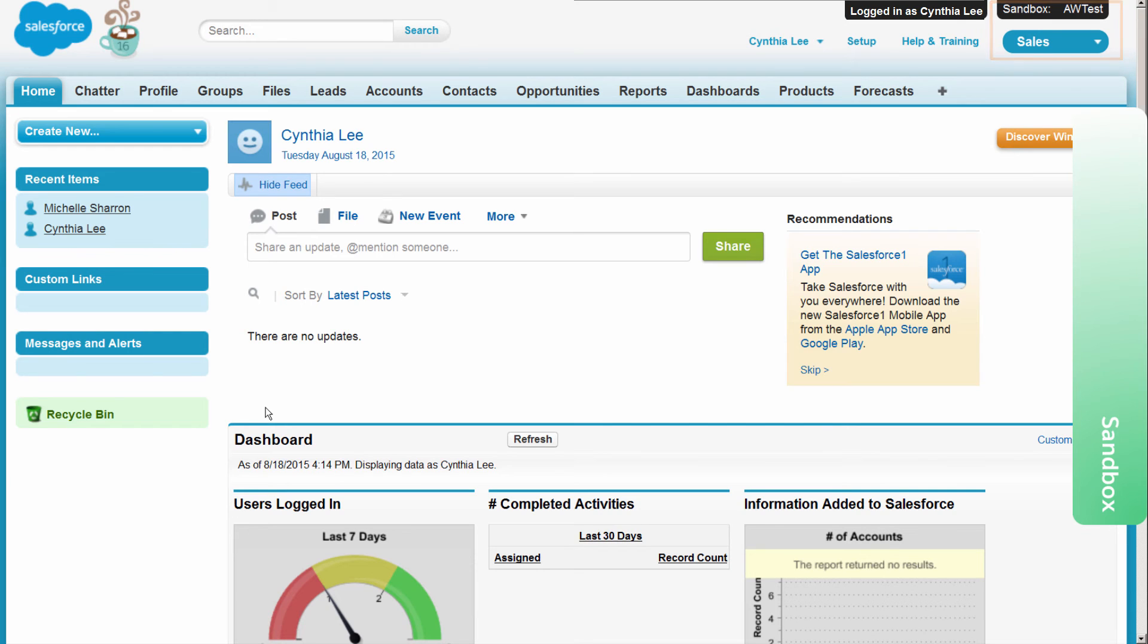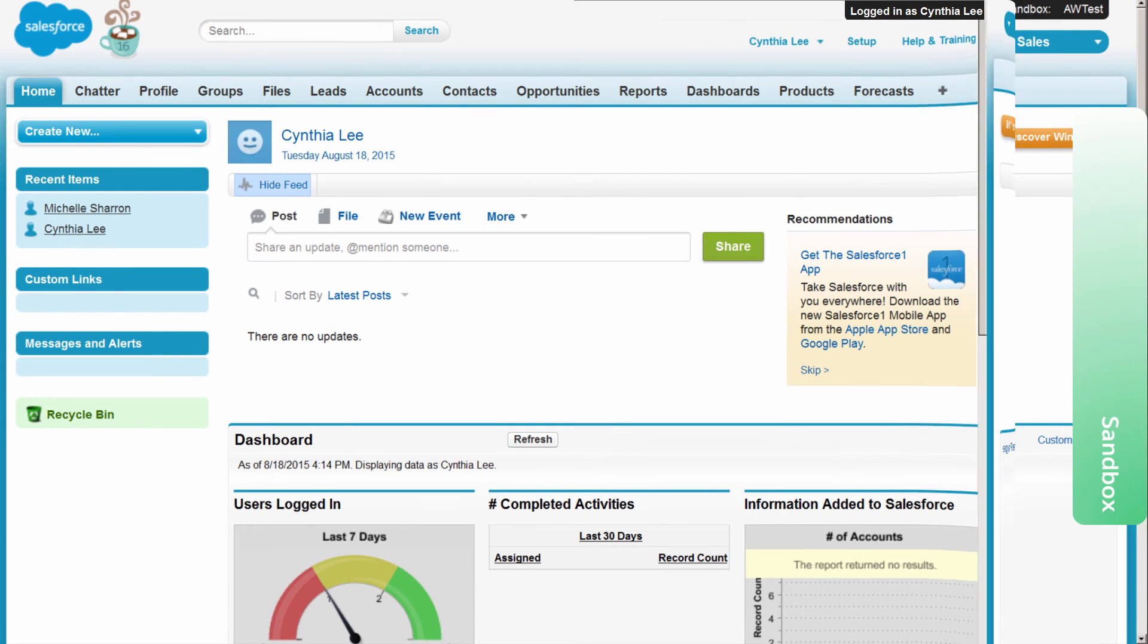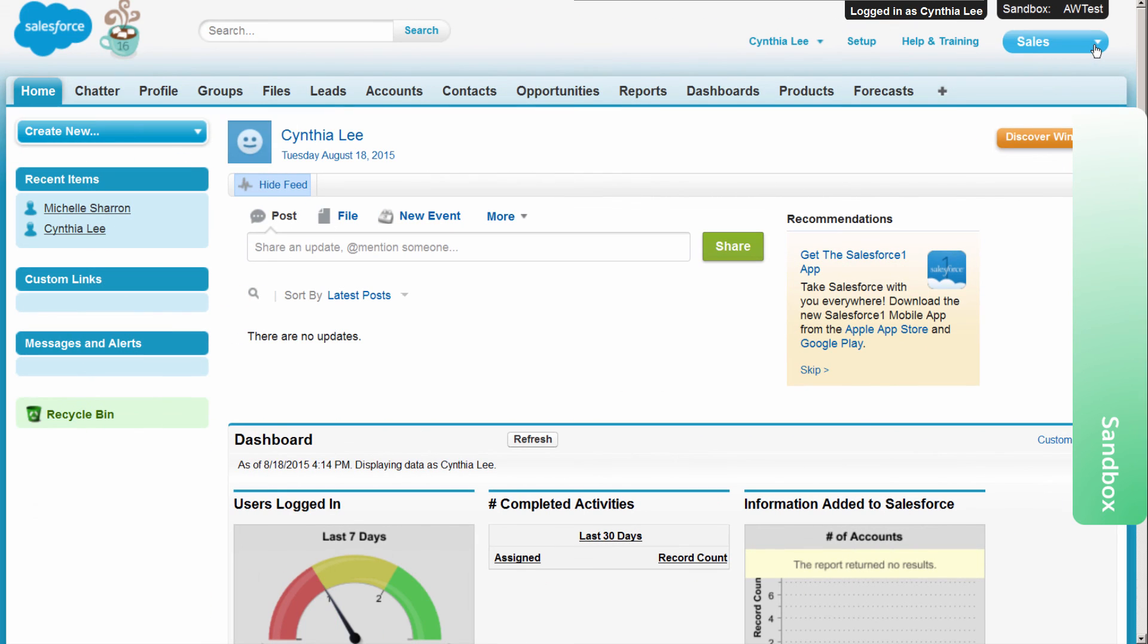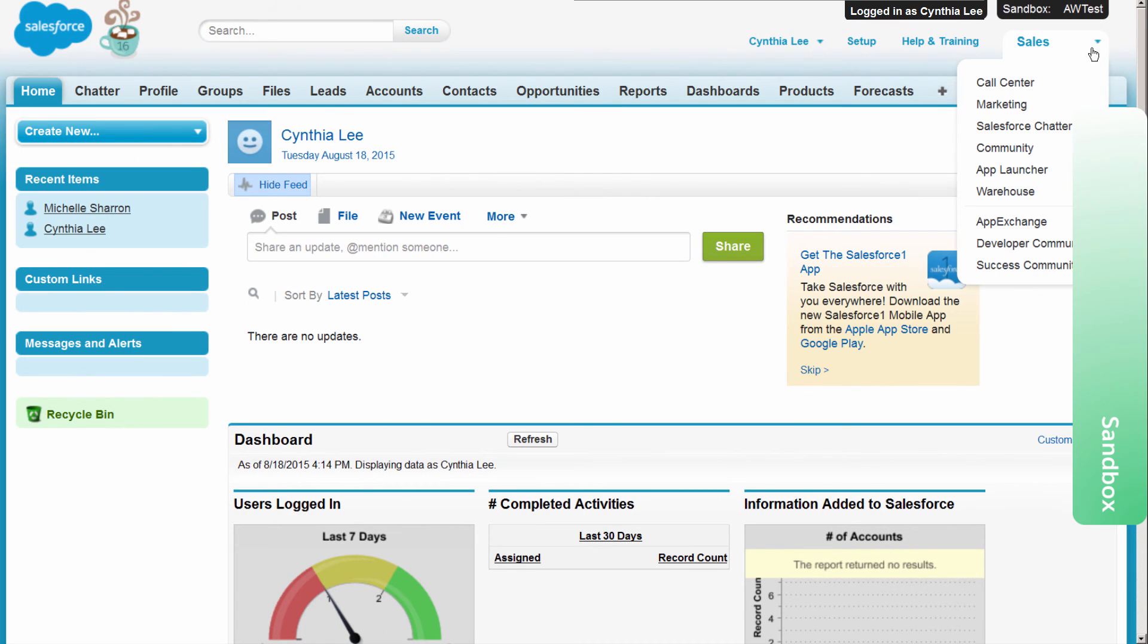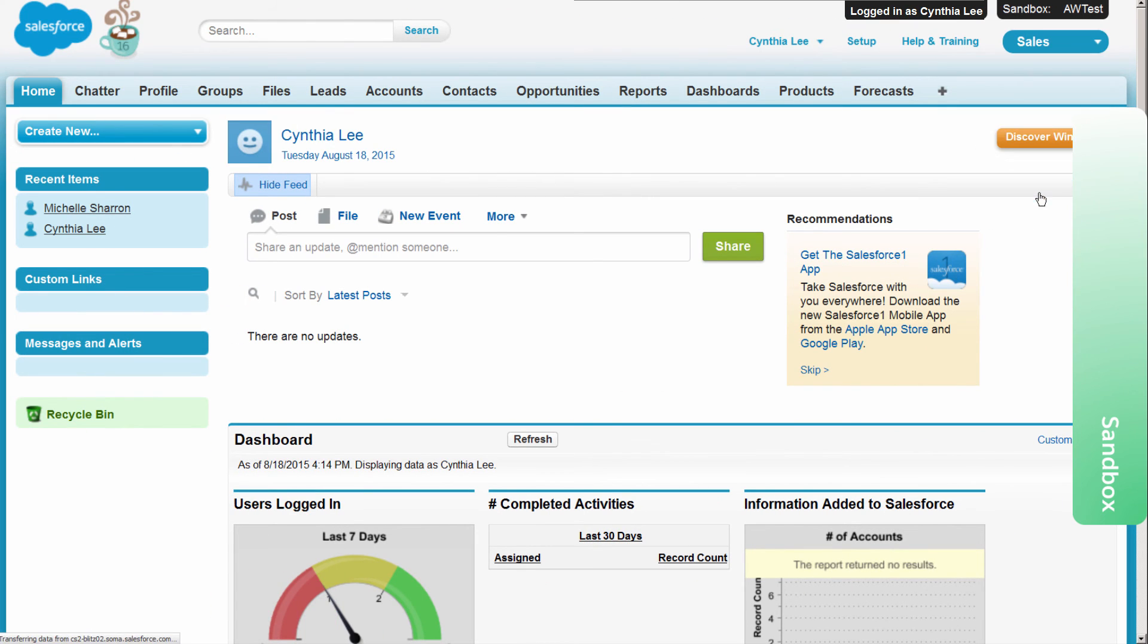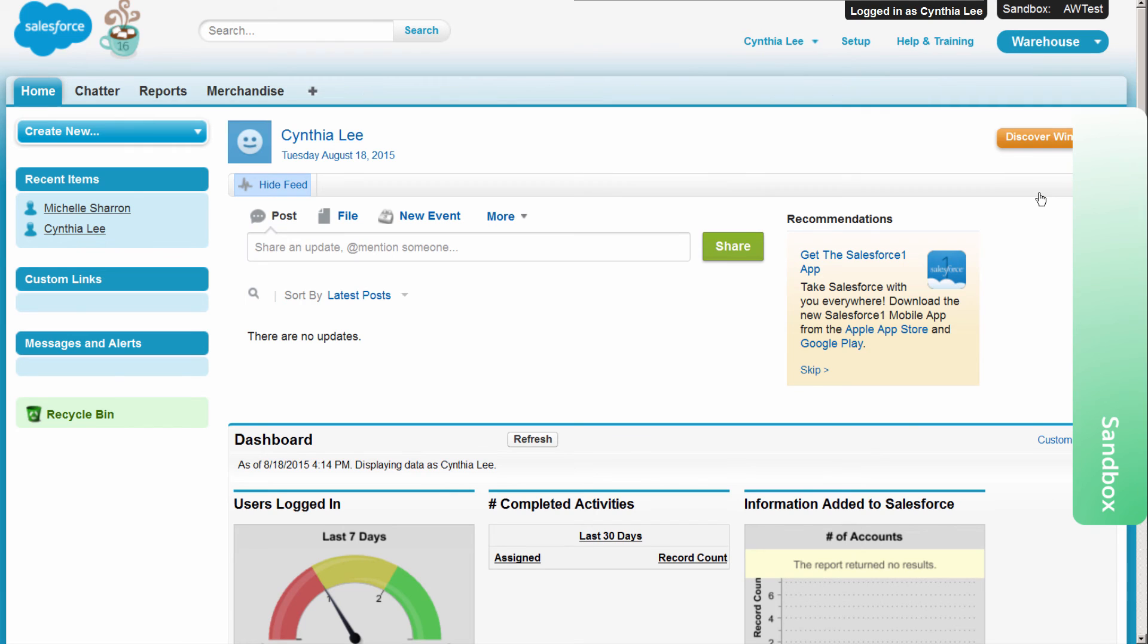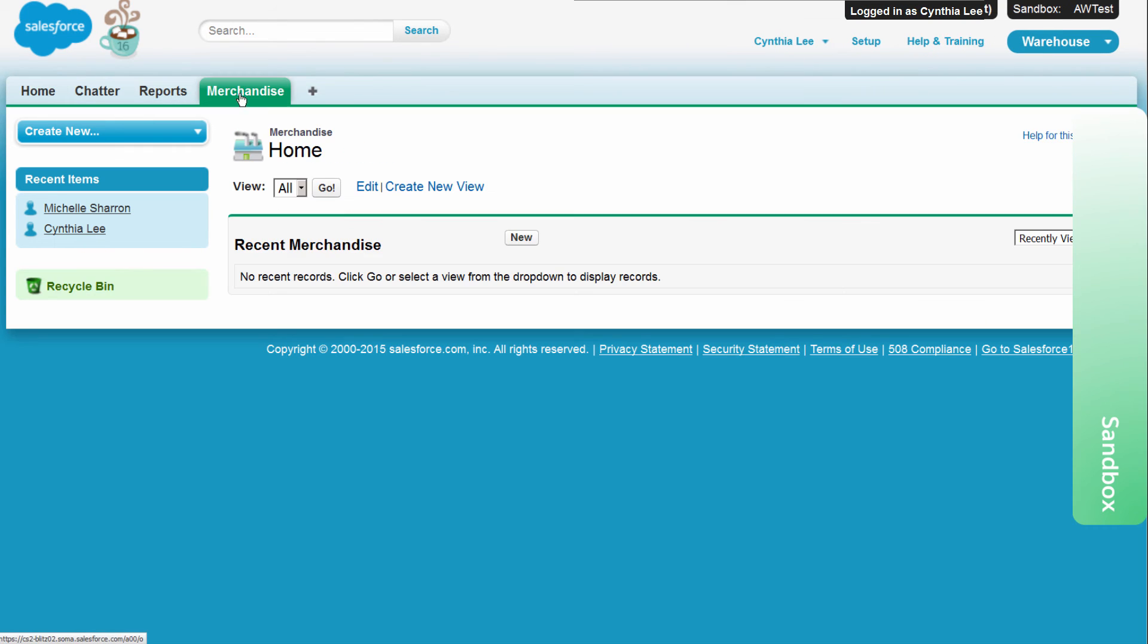Cynthia and Aaron can develop the Visualforce page, Apex controller, and customer schema object needed to create the customized order workflow application. Having finished development, Cynthia and Aaron now begin functional testing of the new features on the development environment.